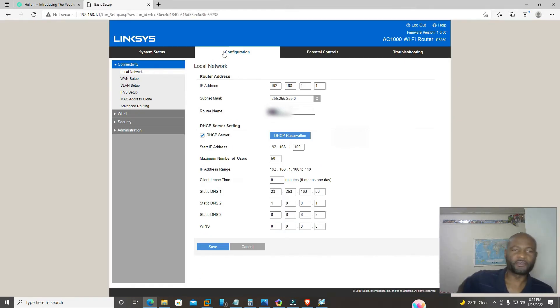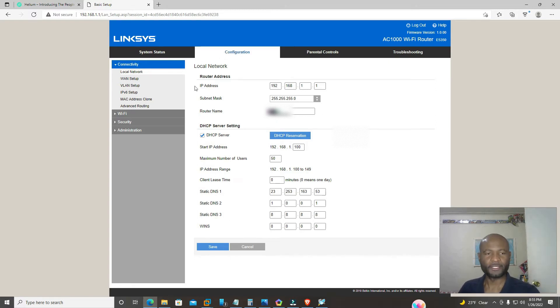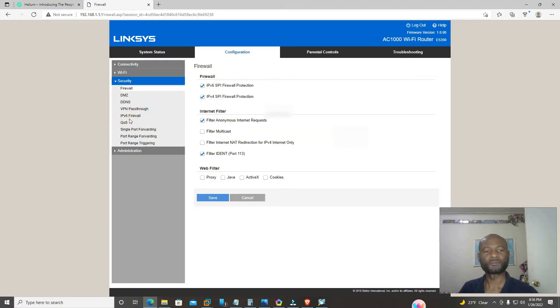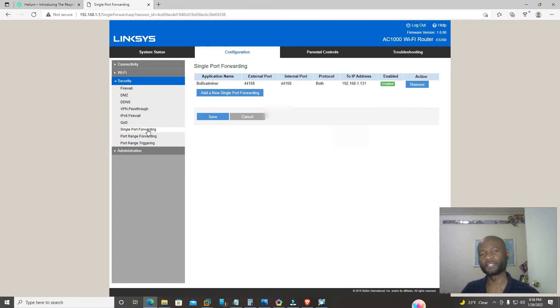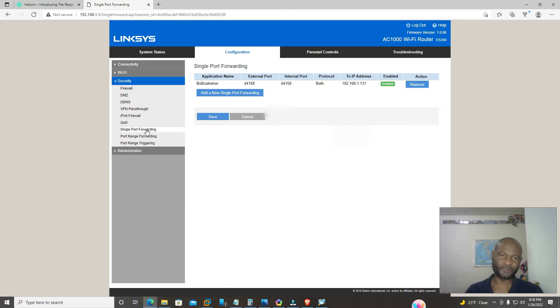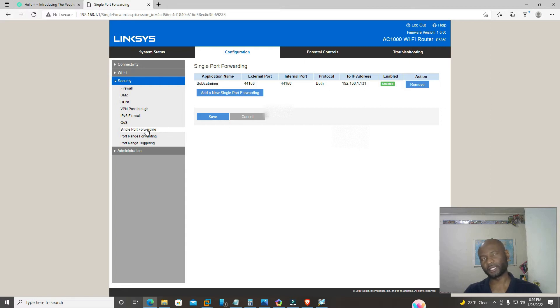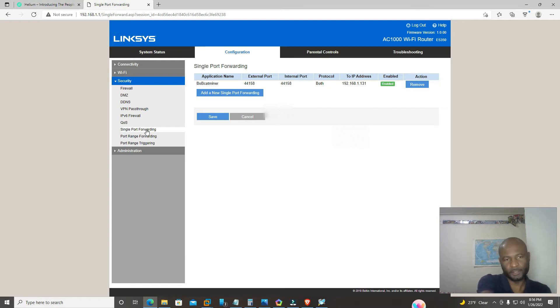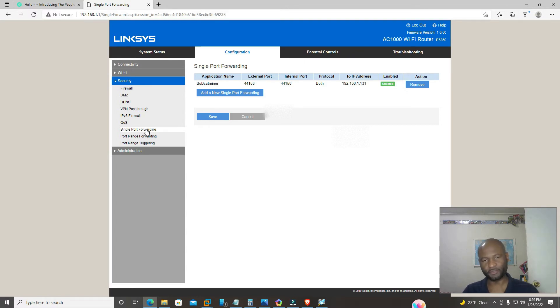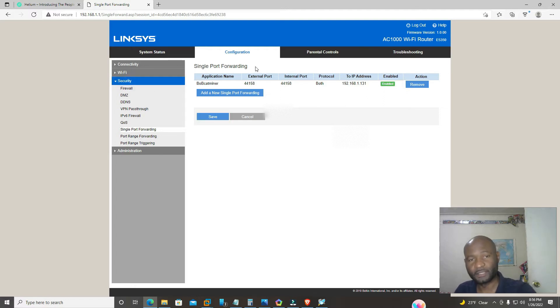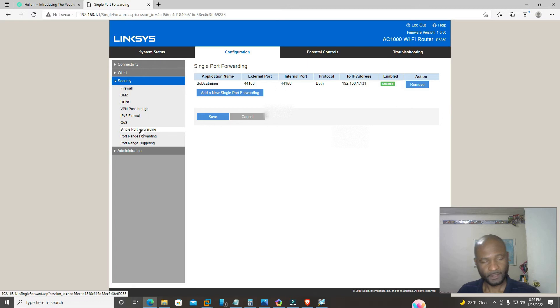Click on configuration, then we're going to click on security. In the drop down, we're going to click on single port forwarding. For many other routers, for example Netgear, you need to click on advance once you log in in order to get to the option that will show you port forwarding. But either way, every router has port forwarding so you could be able to log into it. So for Linksys, we'll click on configuration, security, we'll click on single port forwarding, add new single port forwarding.